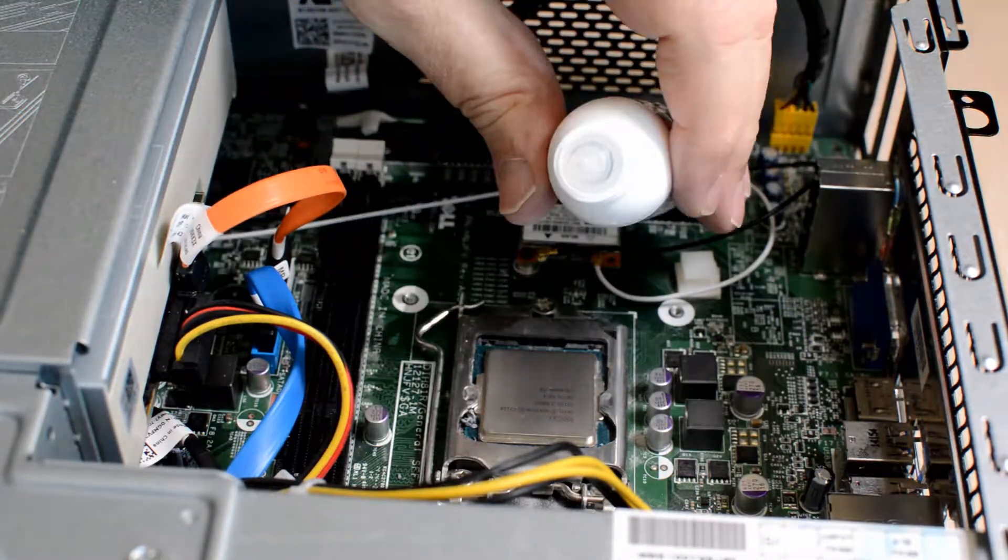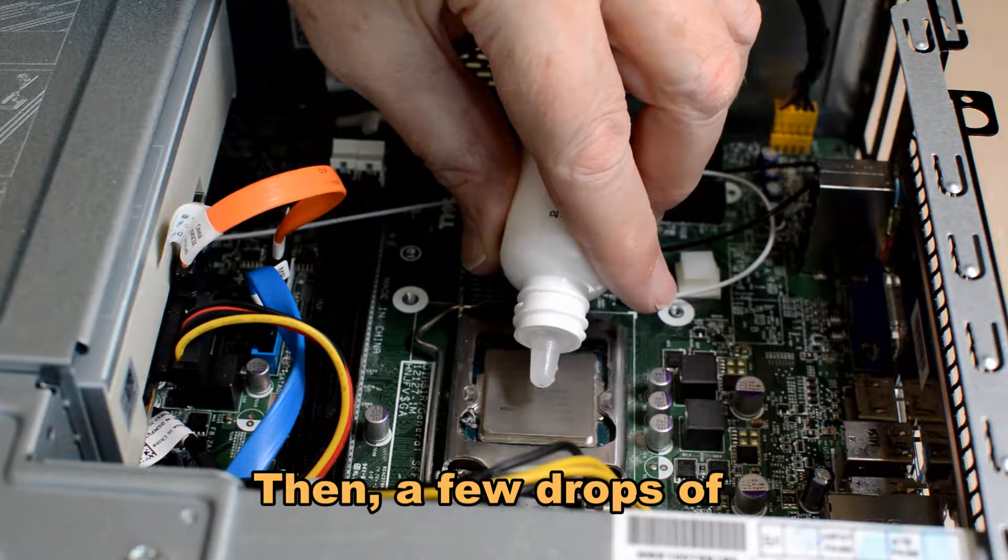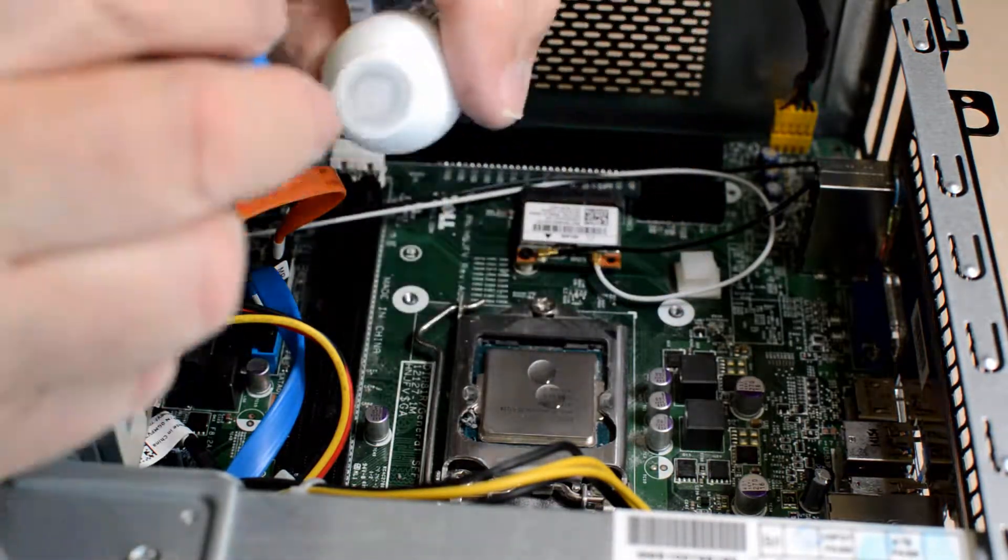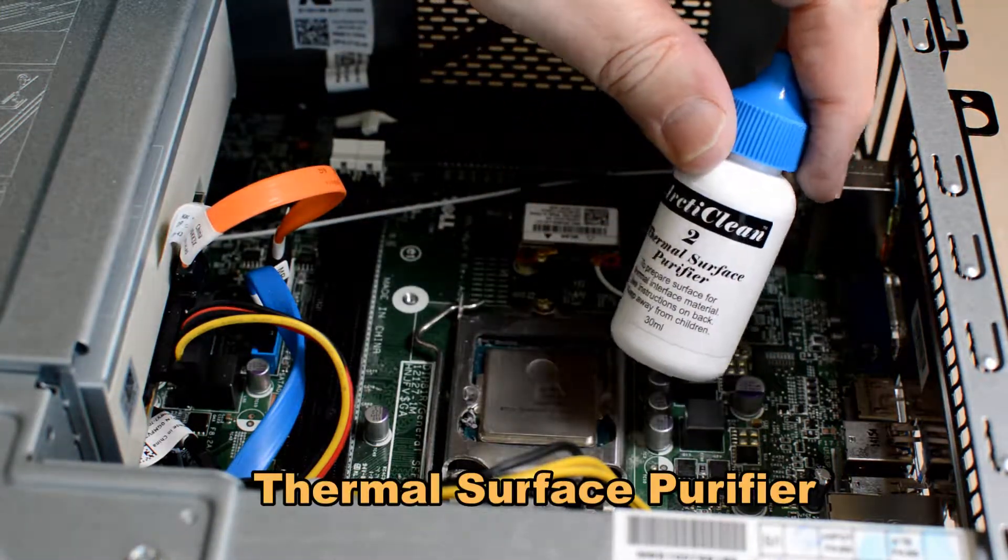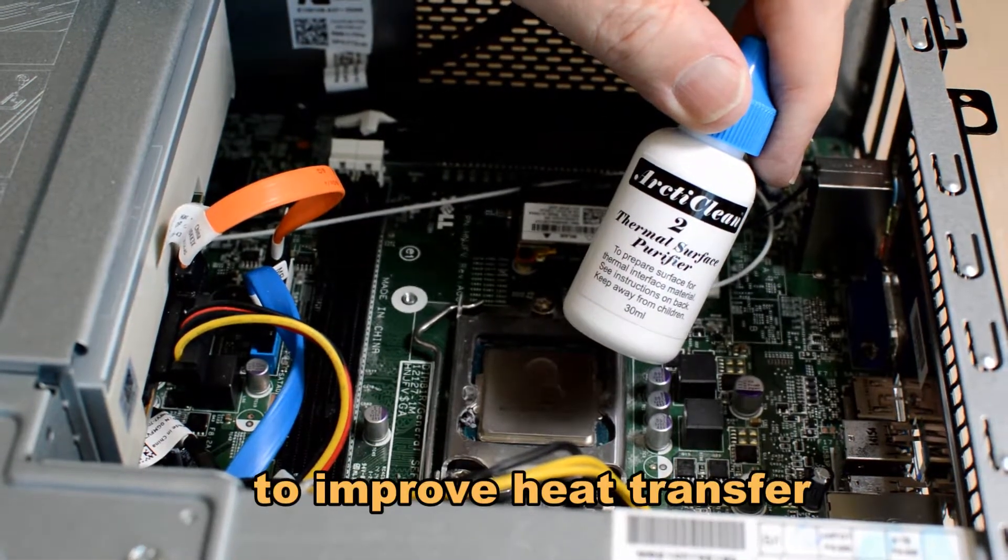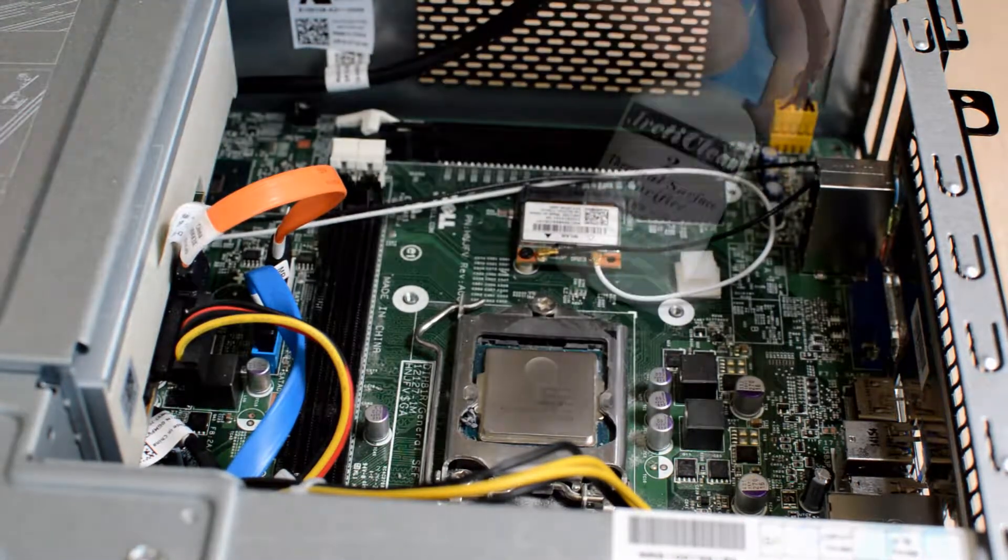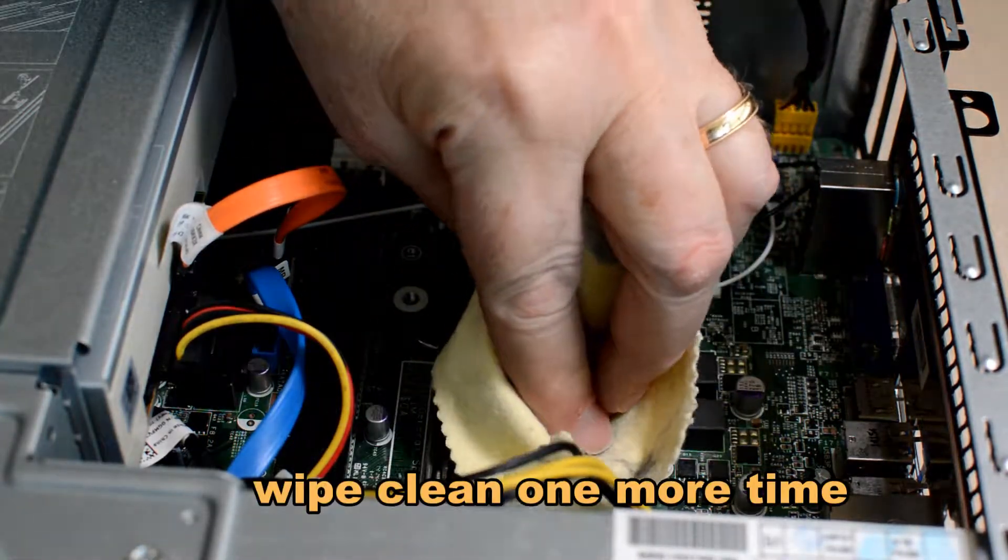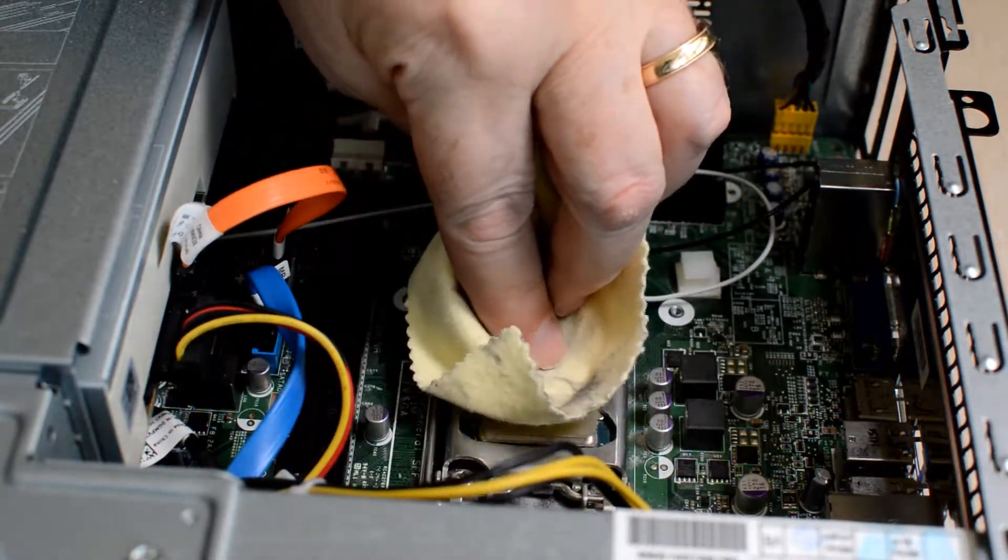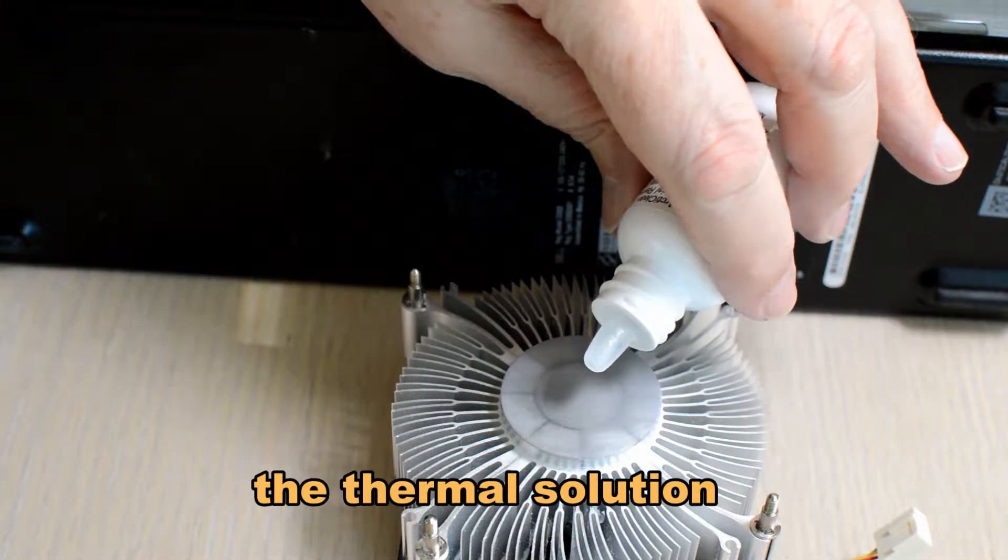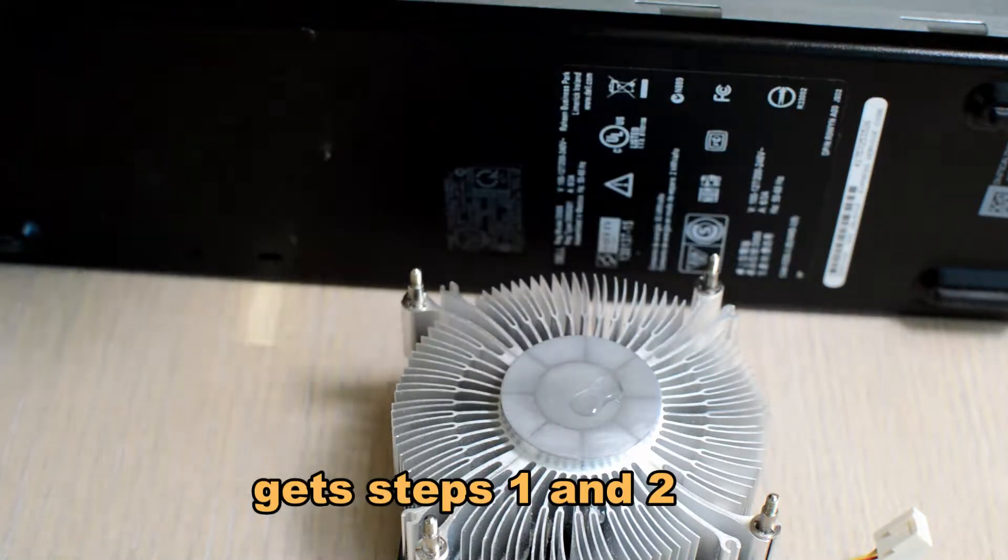Then the next step is to add a few drops of Arctic silver, the brand name. This is the thermal surface purifier. This increases the surface area. We use this on both the CPU and the fan, and it increases the opportunity for heat transfer between the two. It's a real necessary product. Doing the same thing for the surface of the thermal solution that touches the CPU case.